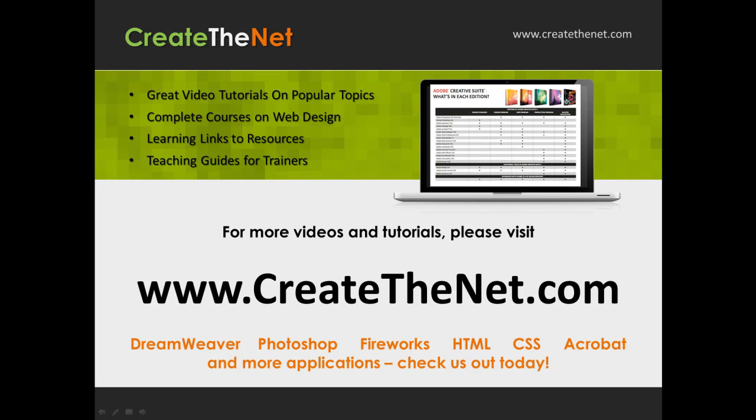For more great videos and learning tutorials, or to download the exercises that go with these videos, please visit our website at www.createthenet.com.